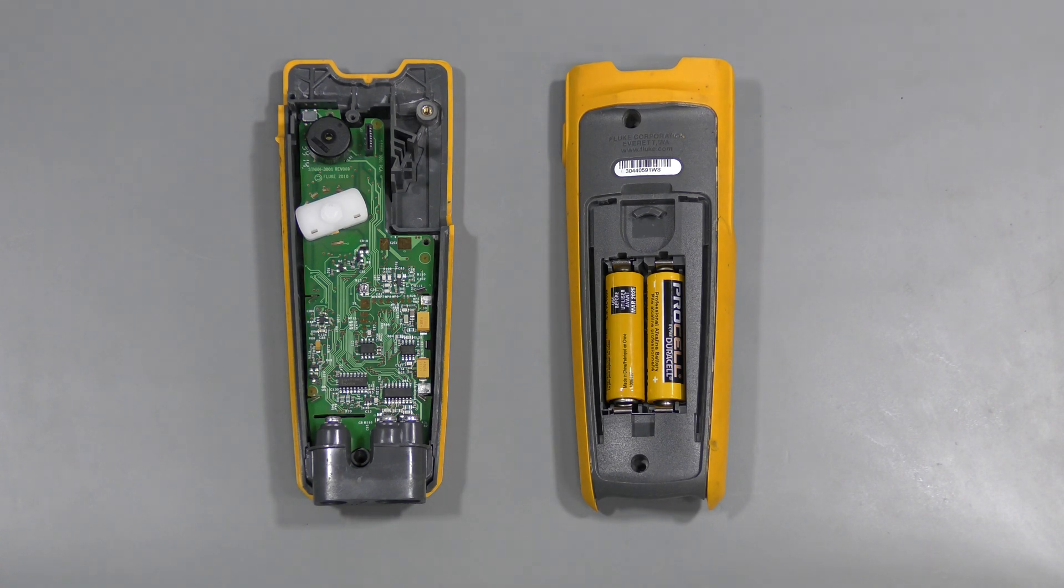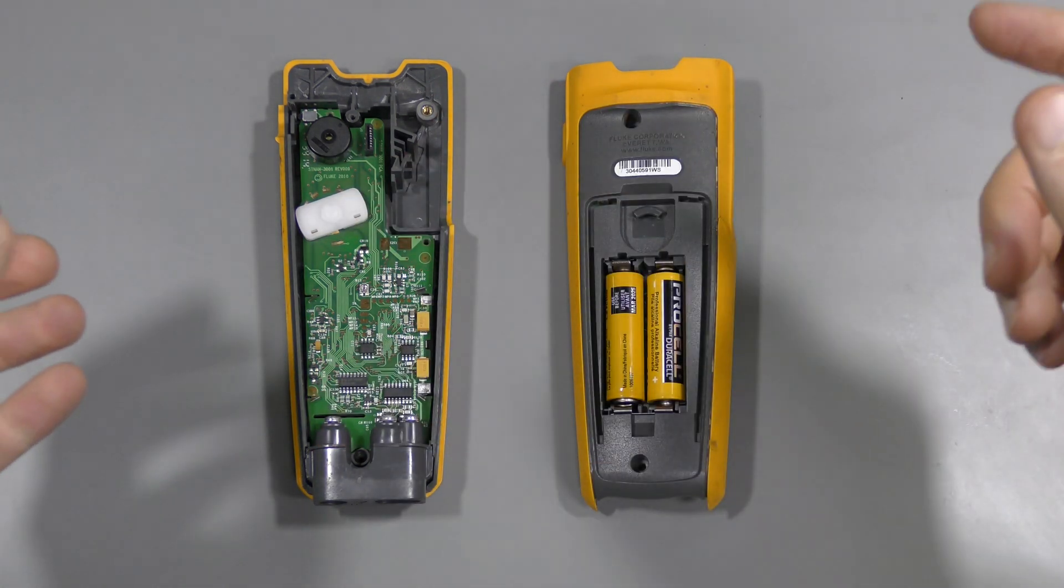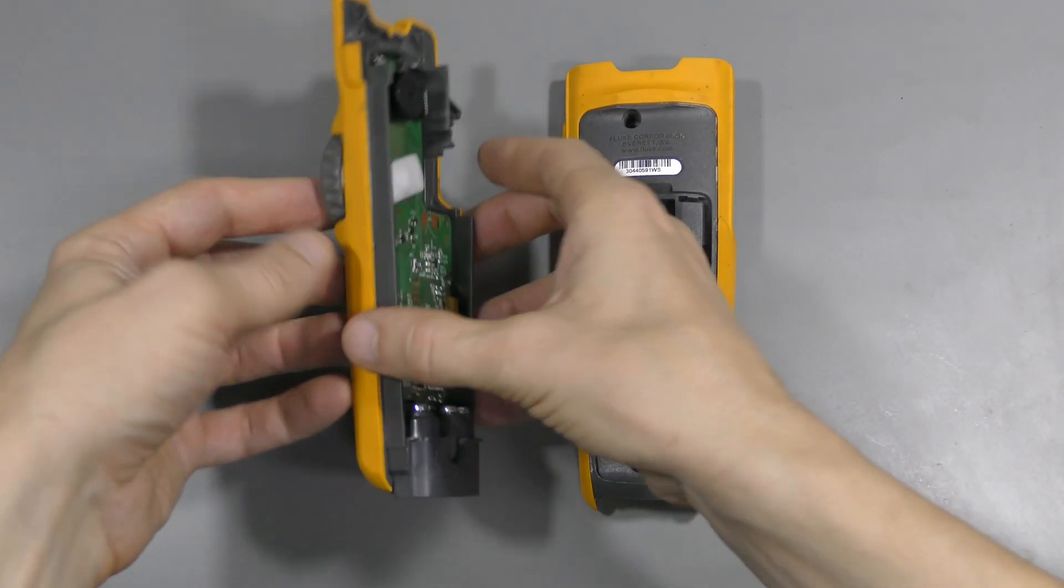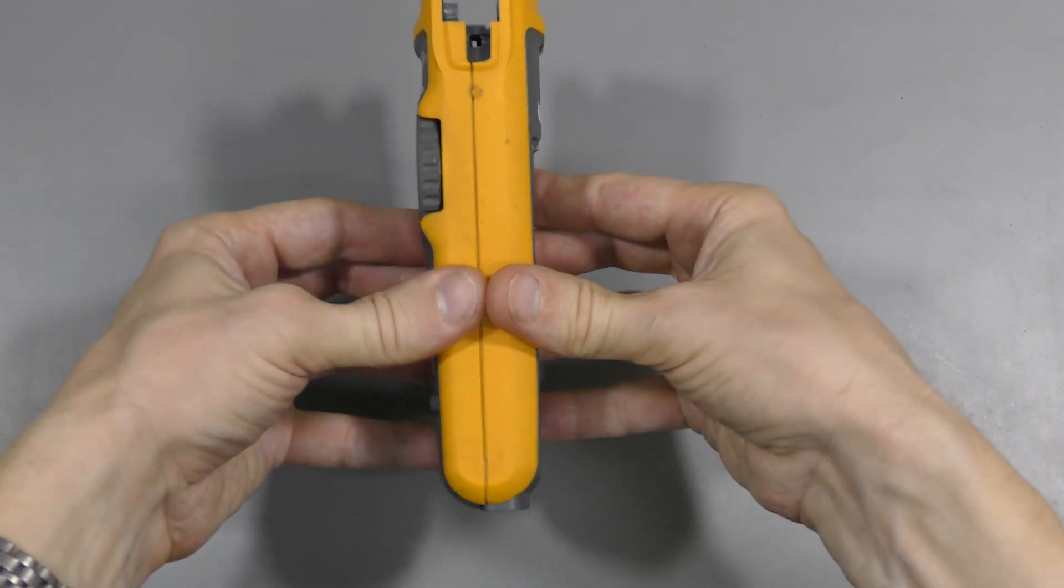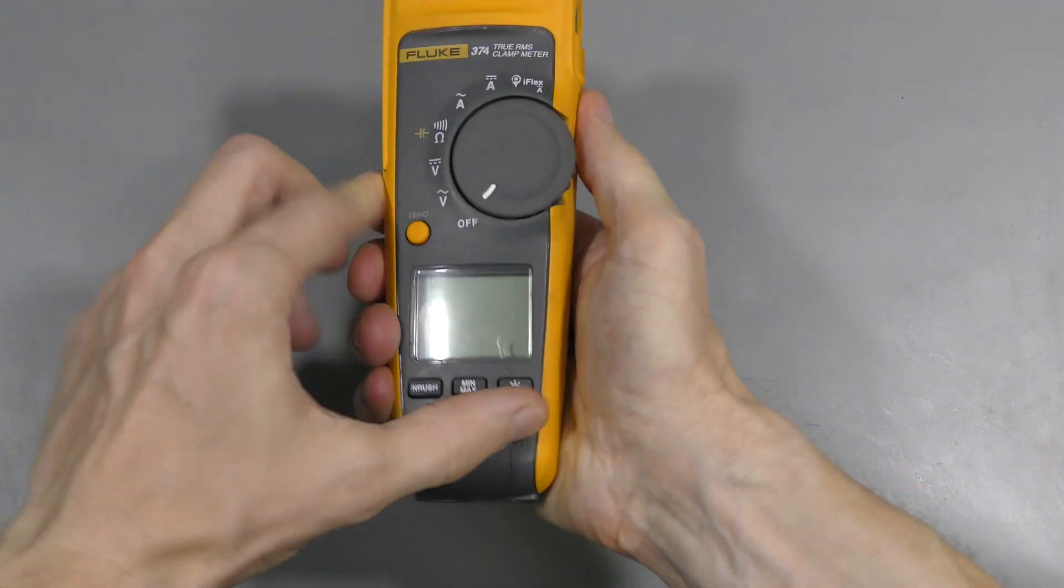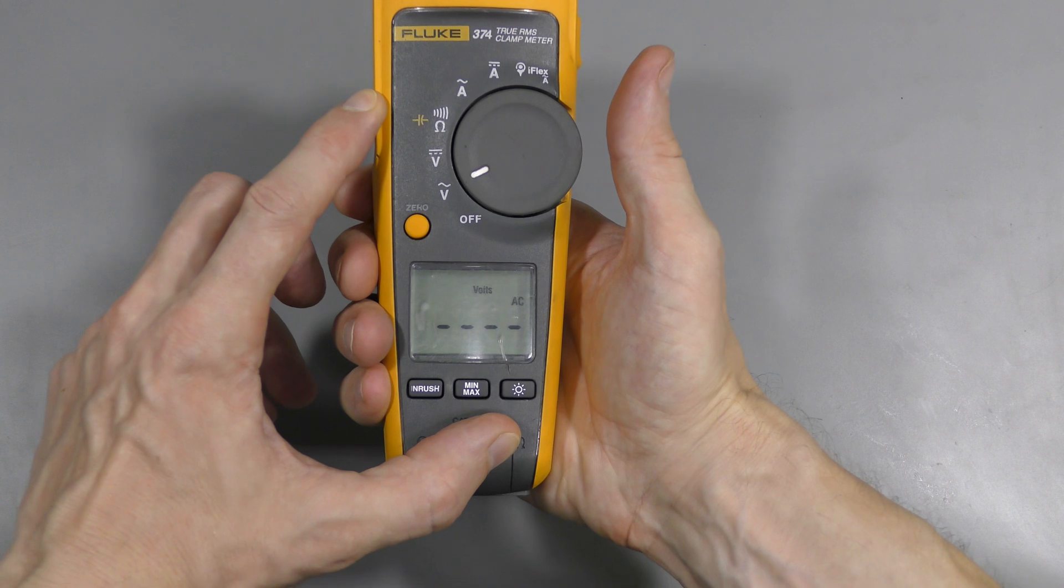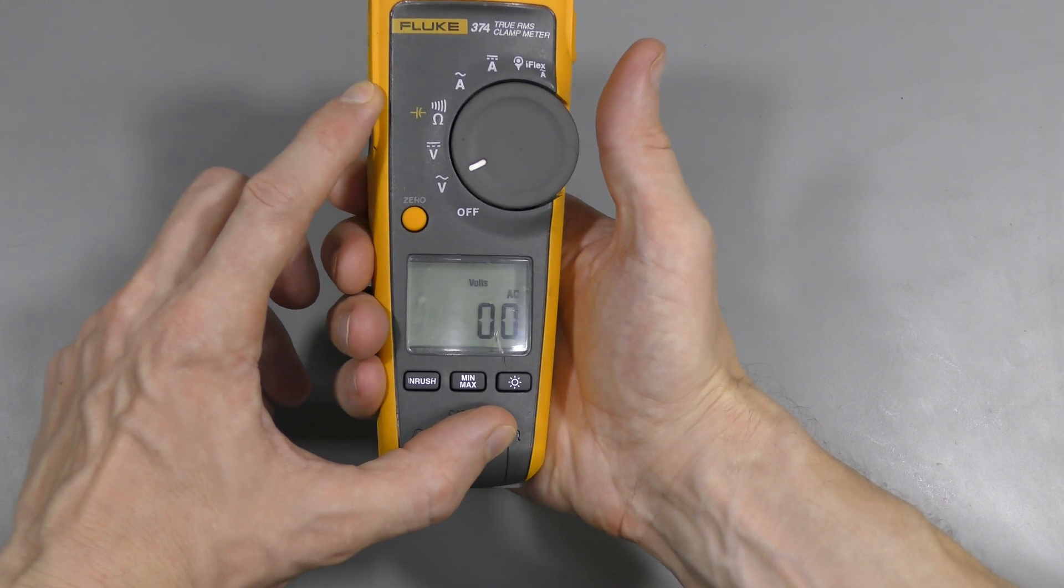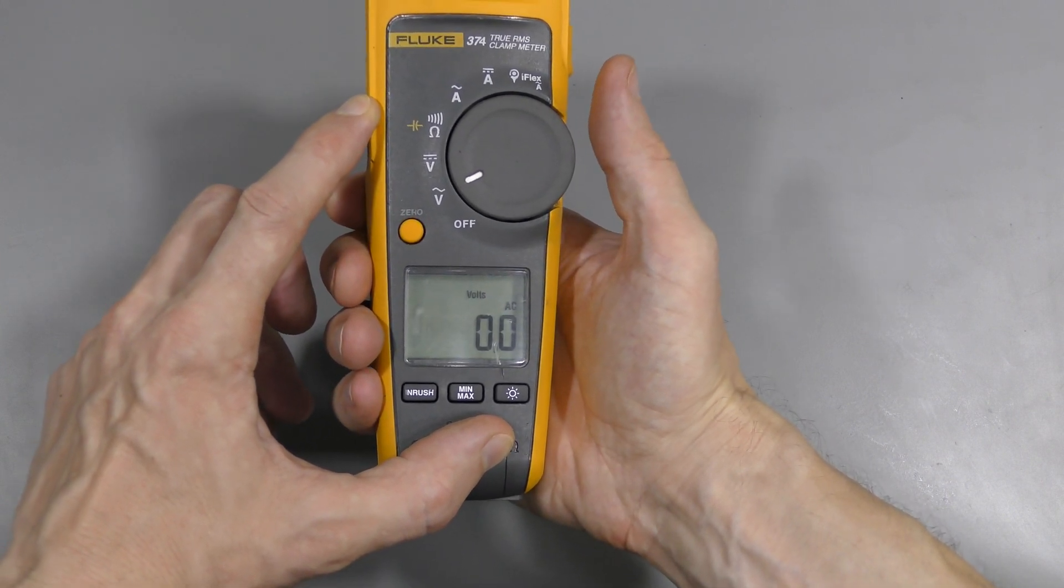I put just the board and the selector switch into the case for now. And look at this. It powers up. How cool is that?